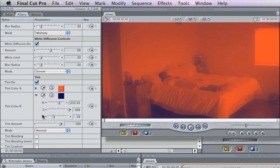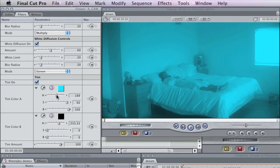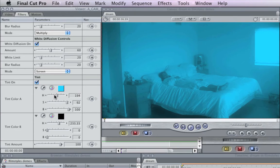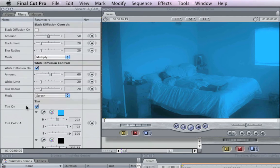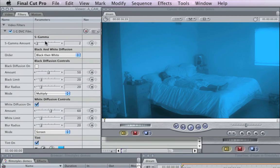We're going to make tint color B black, and tint color A we're going to try to find that special moonlight shade. Moonlight is blue in movies — it's one of the rules. So we just want to find that moonlight shade. Let's say we found it there. And we need a little more contrast, so we're going to bring our S gamma up.